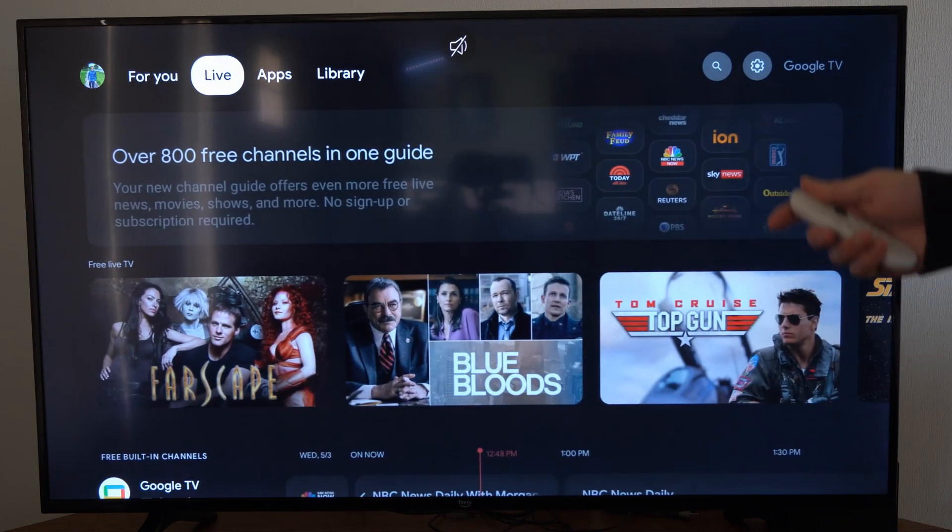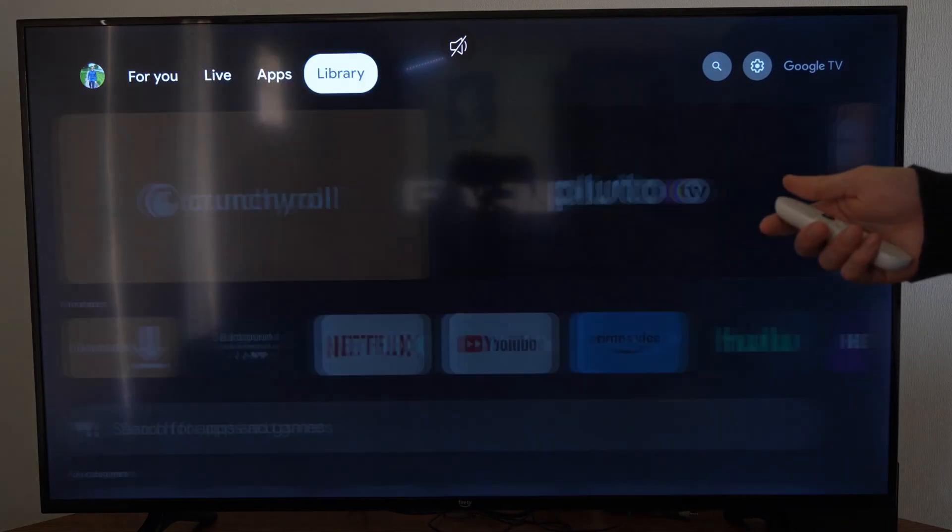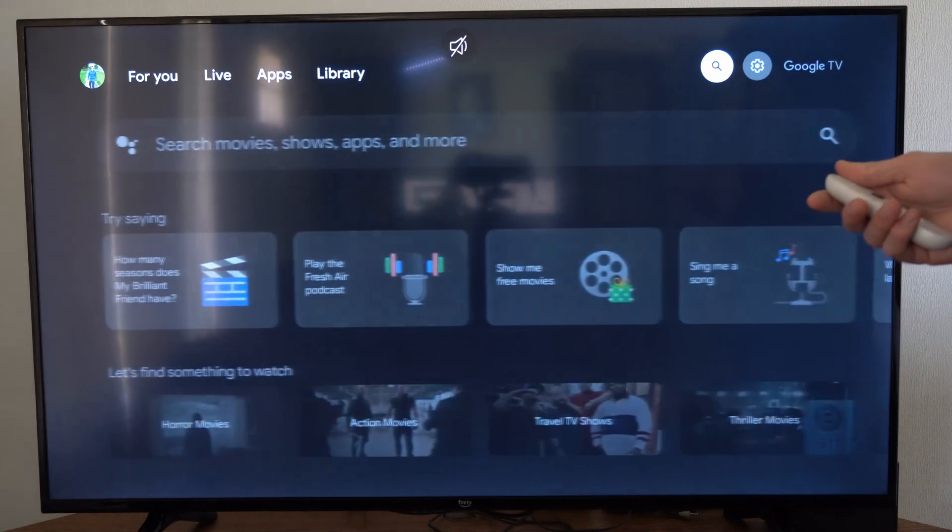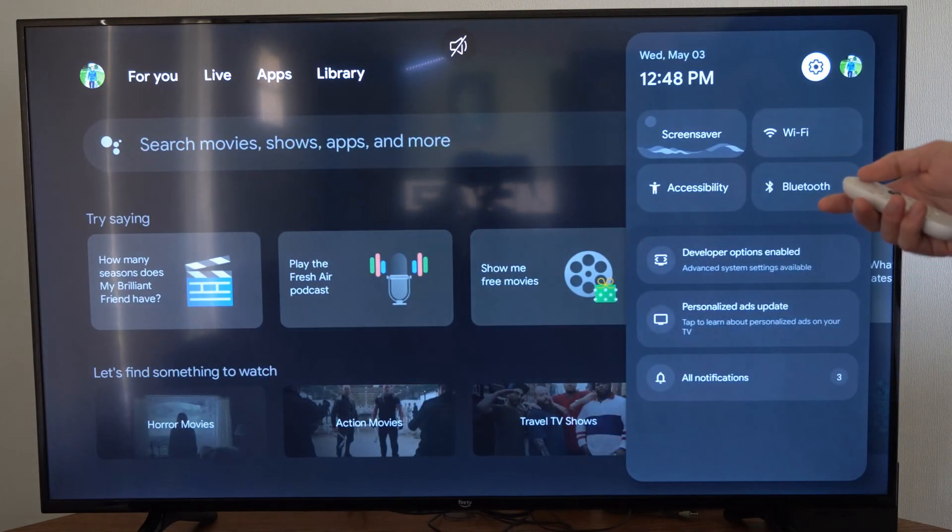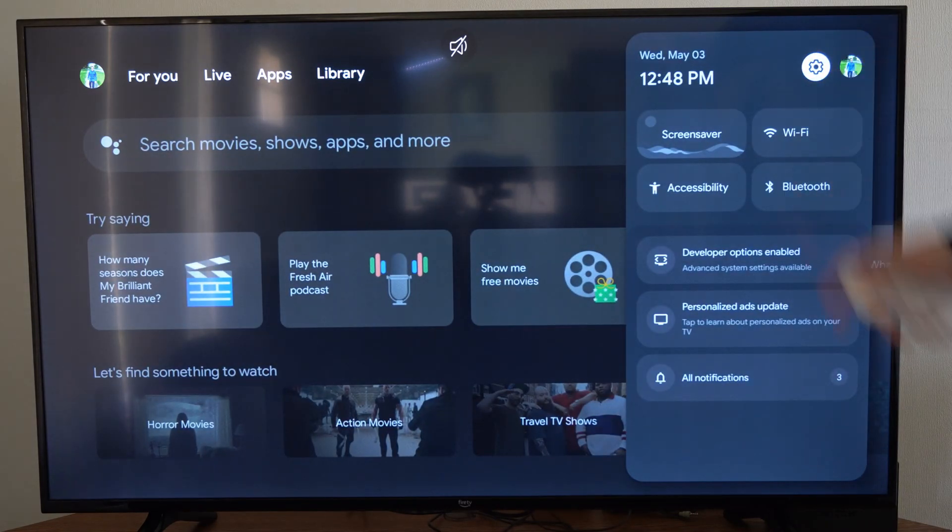This is very easy to do. Just on the home screen here, scroll over to settings and select it.